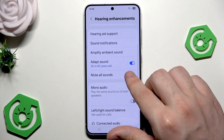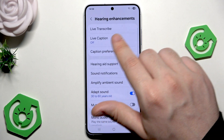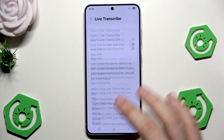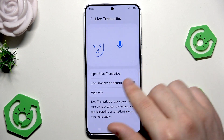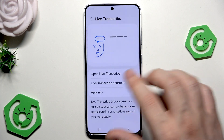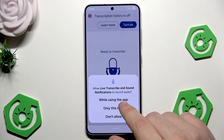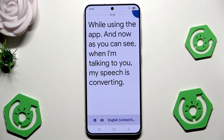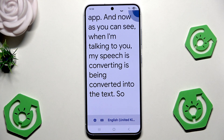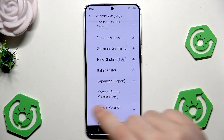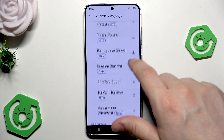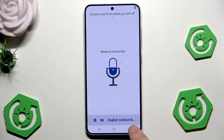Under the hearing enhancement we have, for example, the live transcribe. The live transcribe shows speech as text on your screen so that you can participate in conversations around you more easily. I think it's a pretty cool feature. We can use the live one — click on while using the app. And now as you can see, when I'm talking to you my speech is being converted into text. Below you can click to change the language. If you want to change to Japanese, simply download it by clicking on that icon. Some of the languages are still in beta, so you need to remember that.